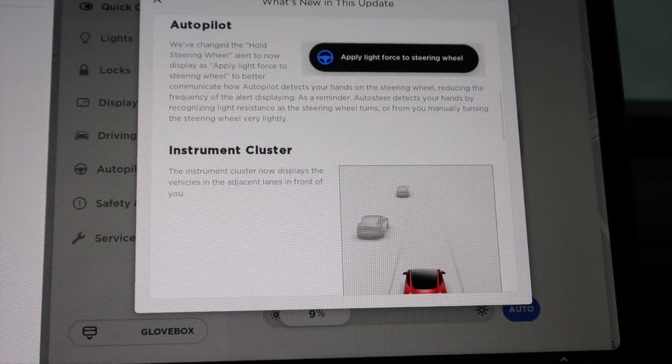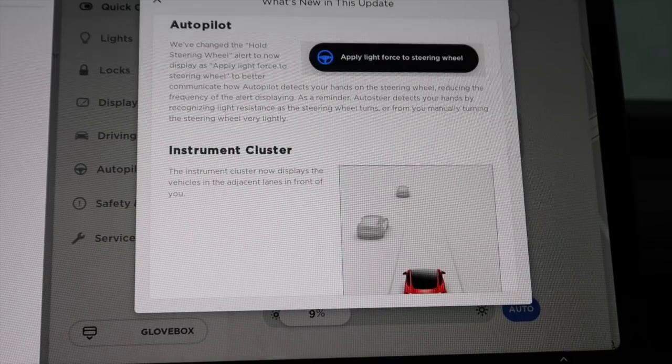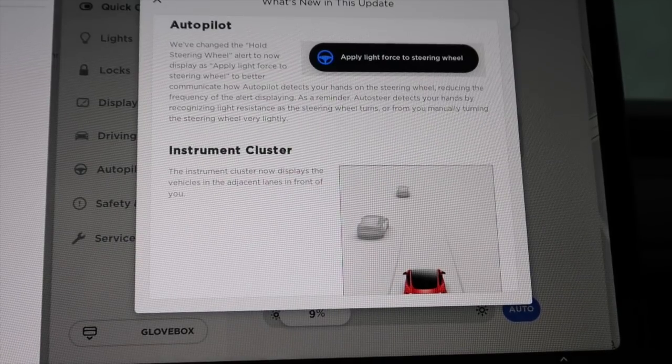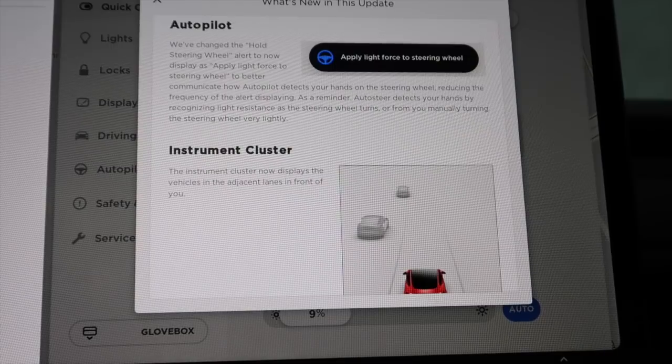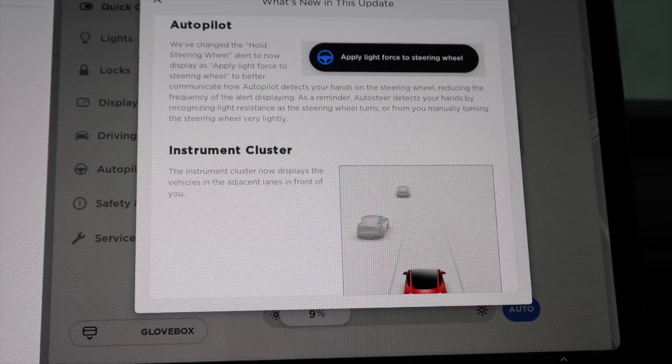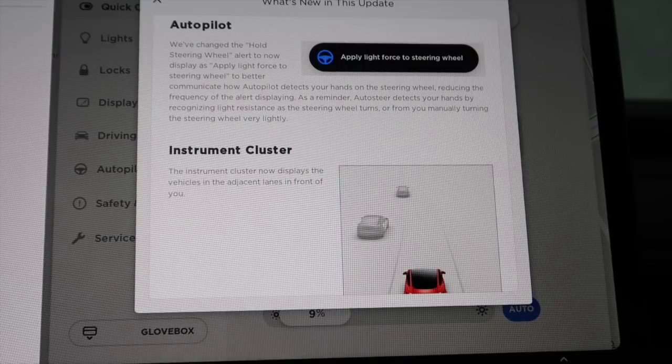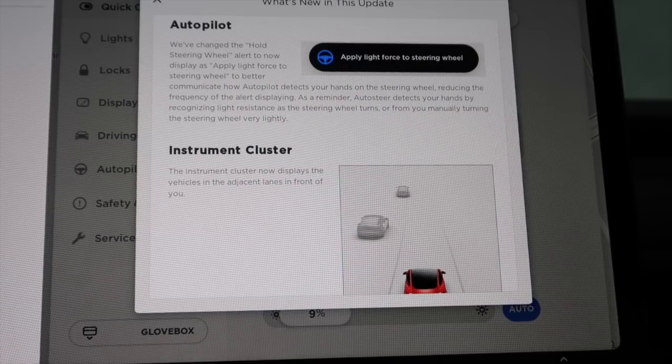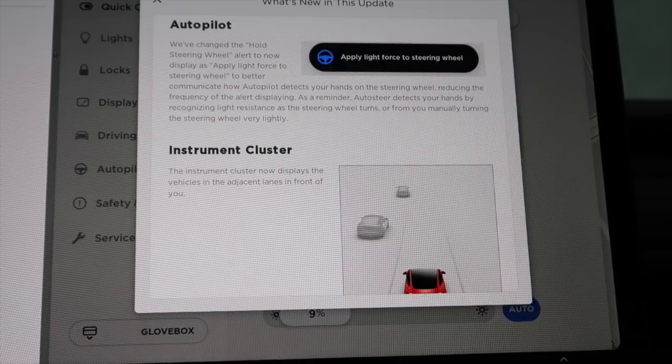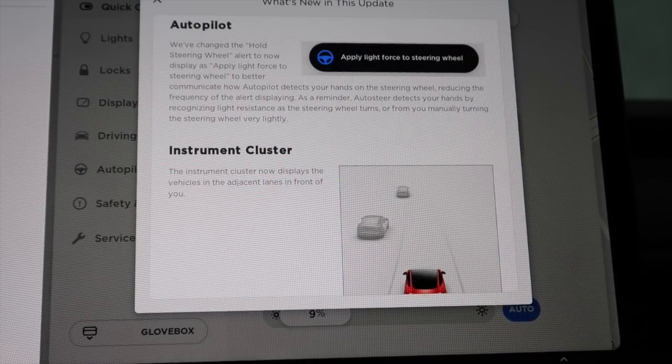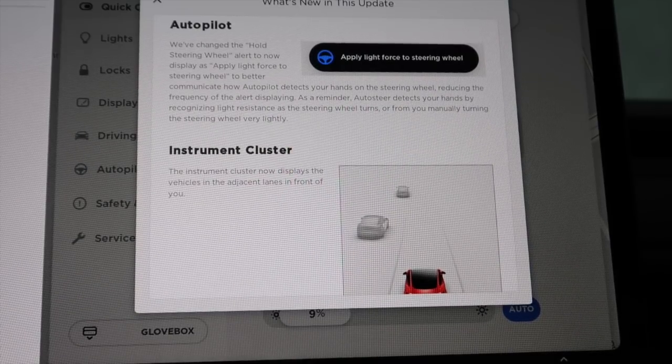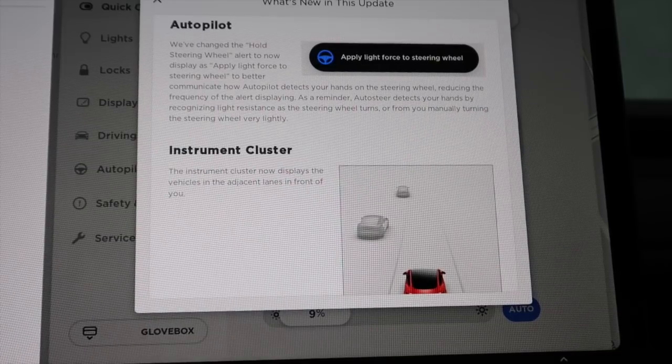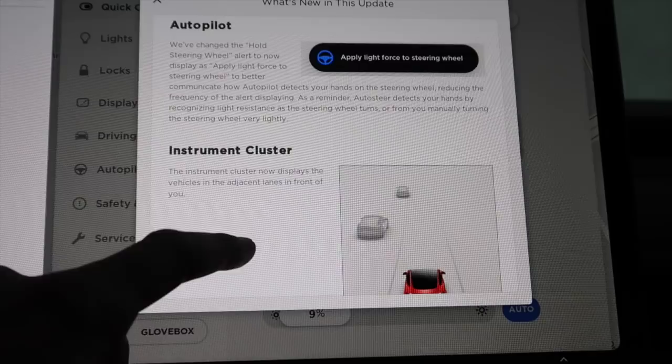Autopilot. We've changed the hold steering wheel alert to now display as apply light force to steering wheel to better communicate how Autopilot detects your hands on the steering wheel, reducing the frequency of the alert displaying. As a reminder, Autosteer detects your hands by recognizing light resistance as the steering wheel turns or from you manually turning the steering wheel very lightly.